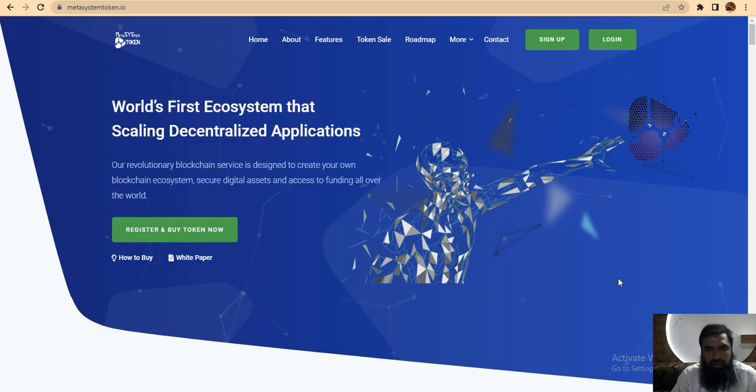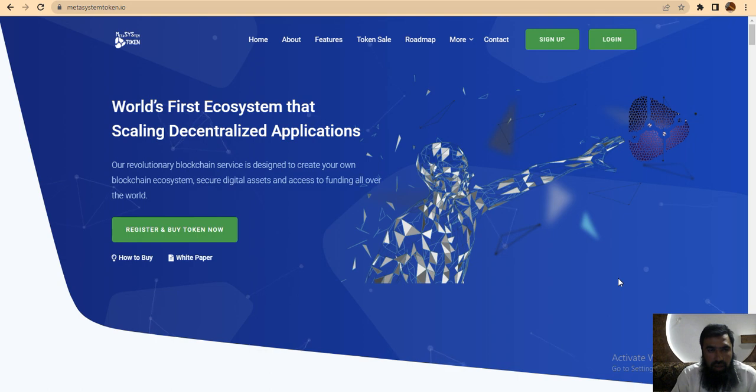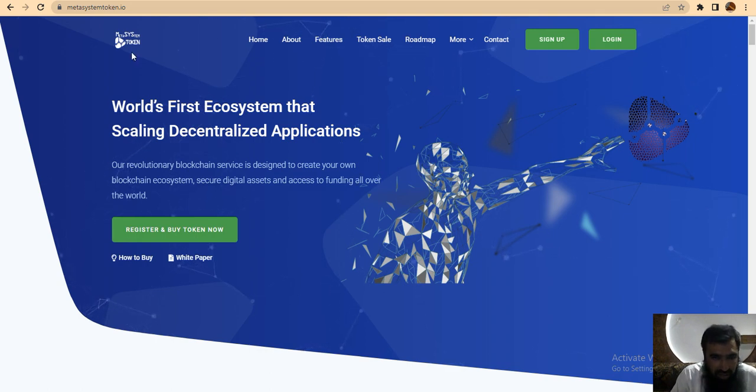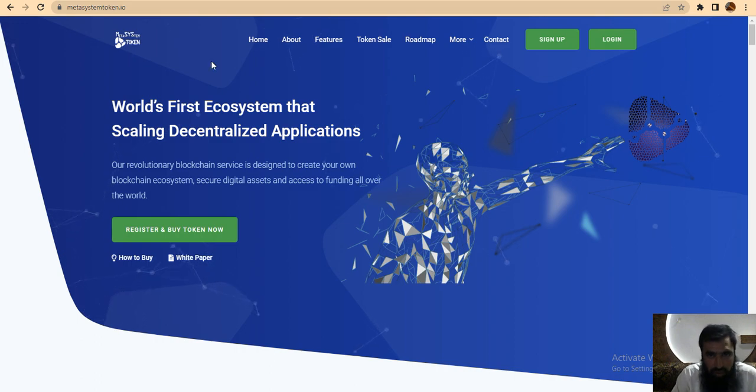Hi guys, amazing project Metasystem. The project website is metasystemtoken.io. You can search further more about this project.